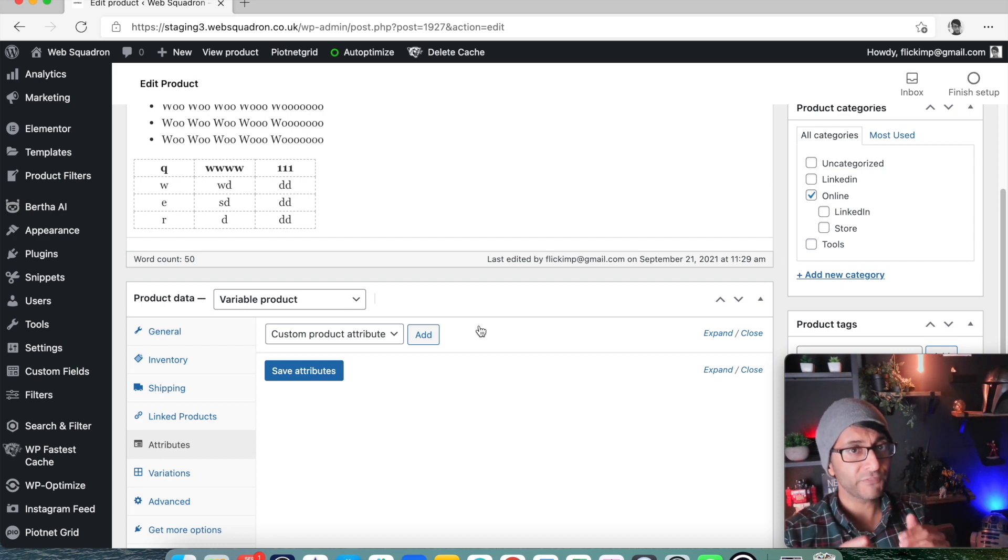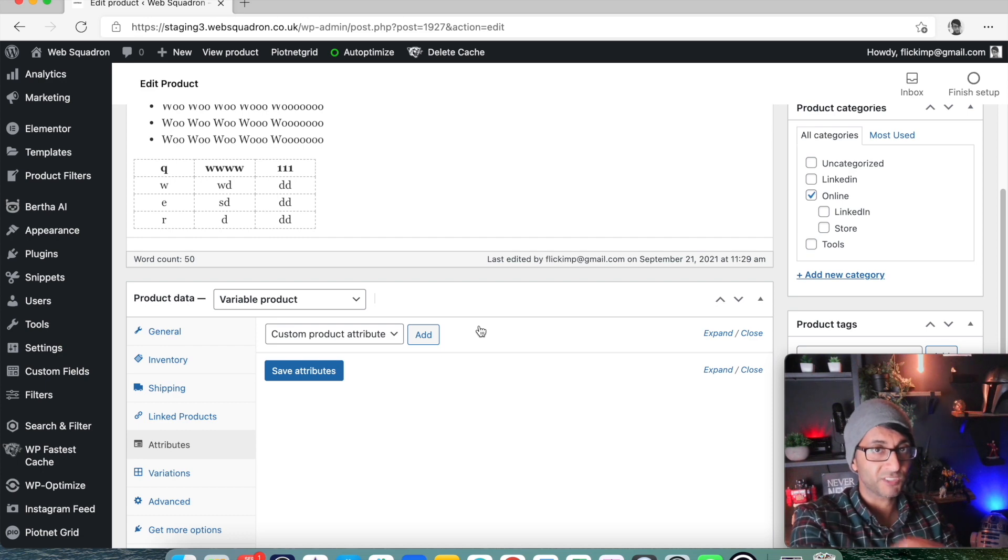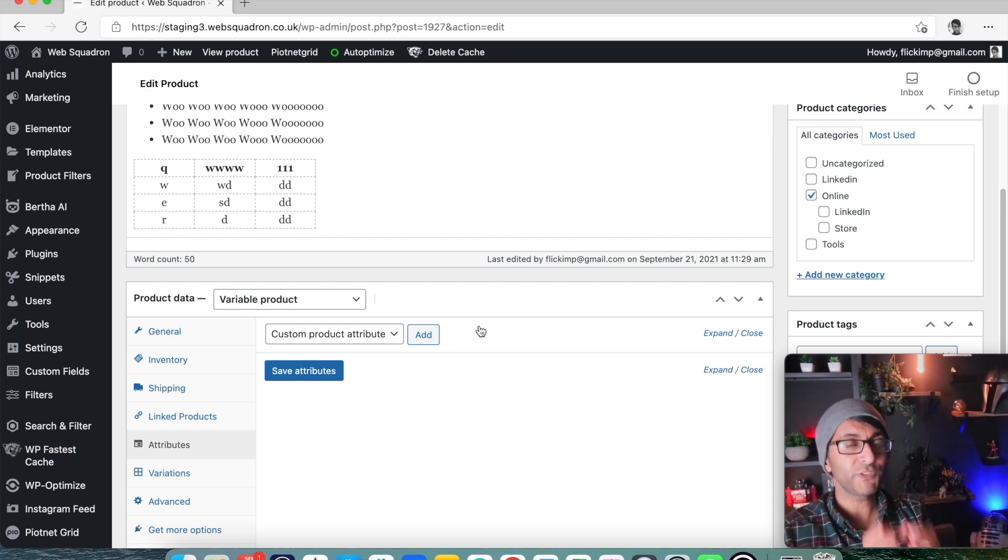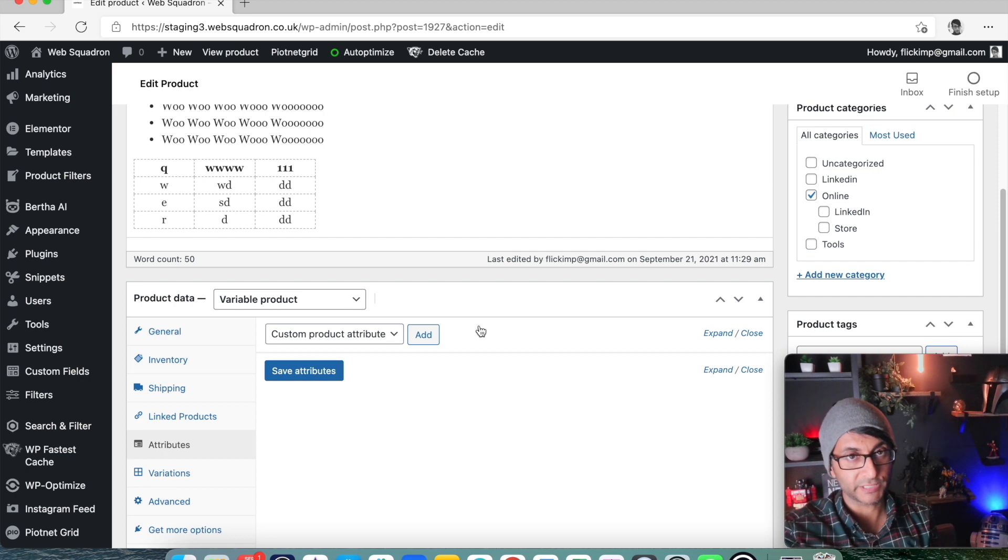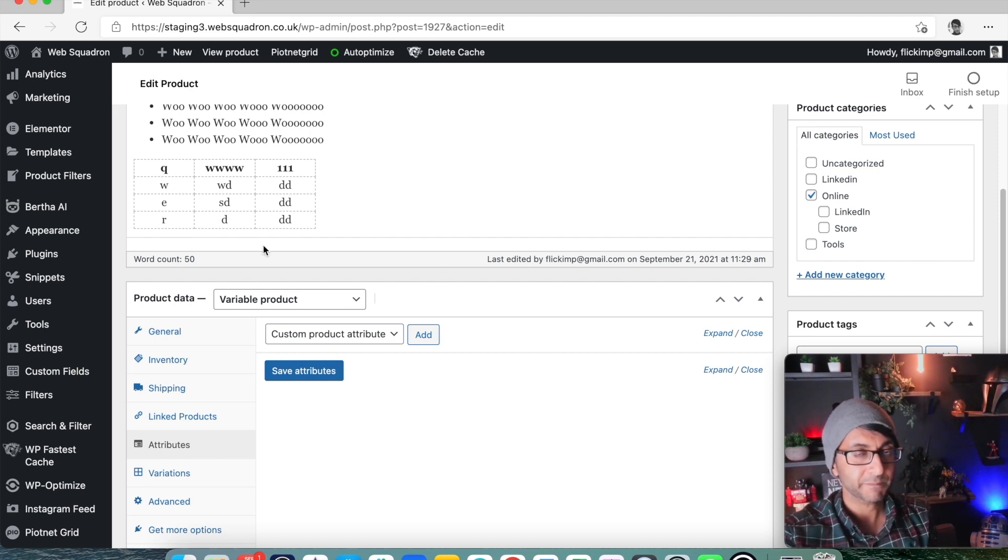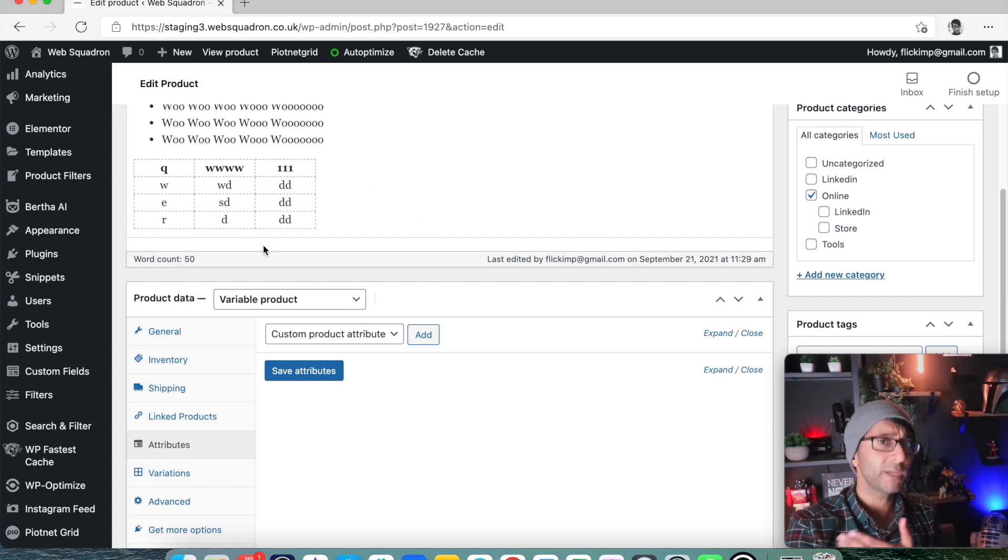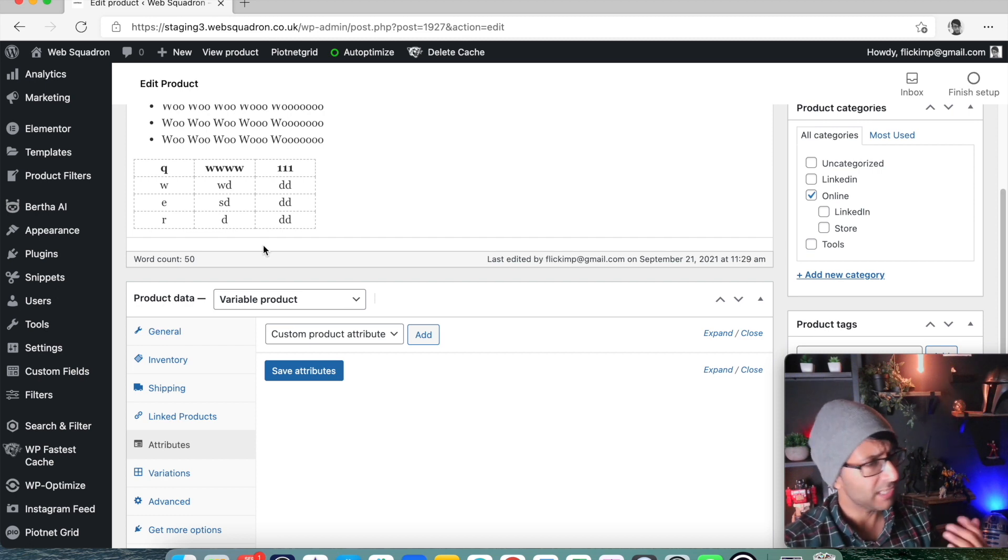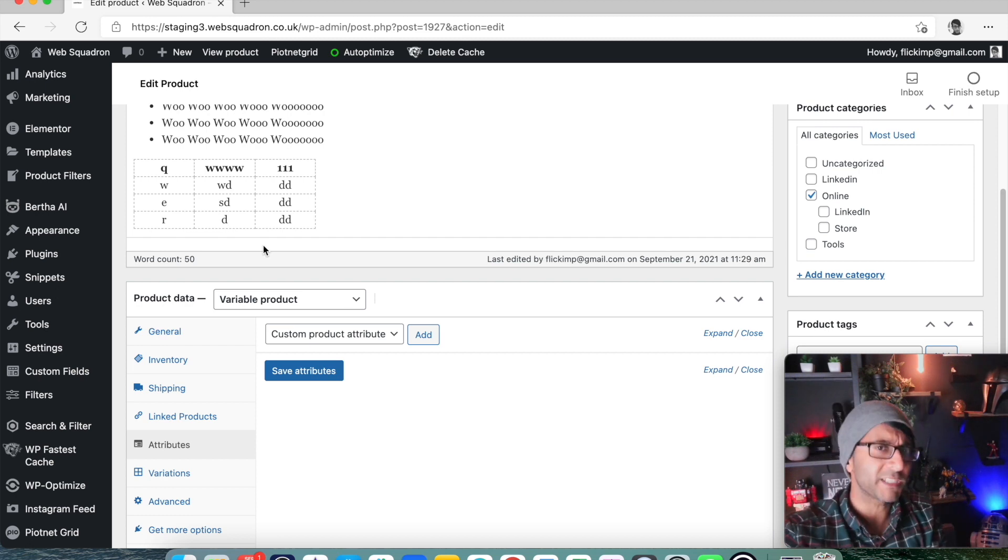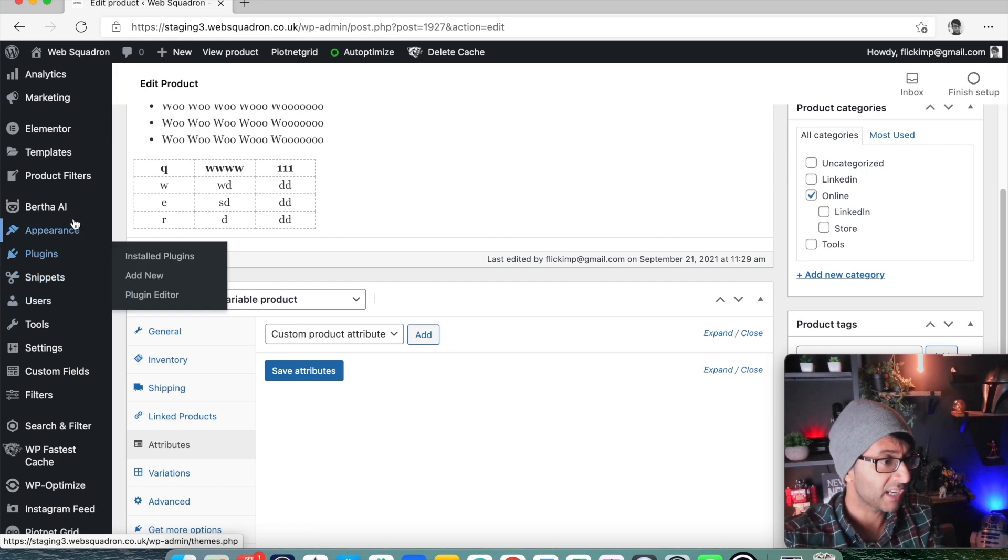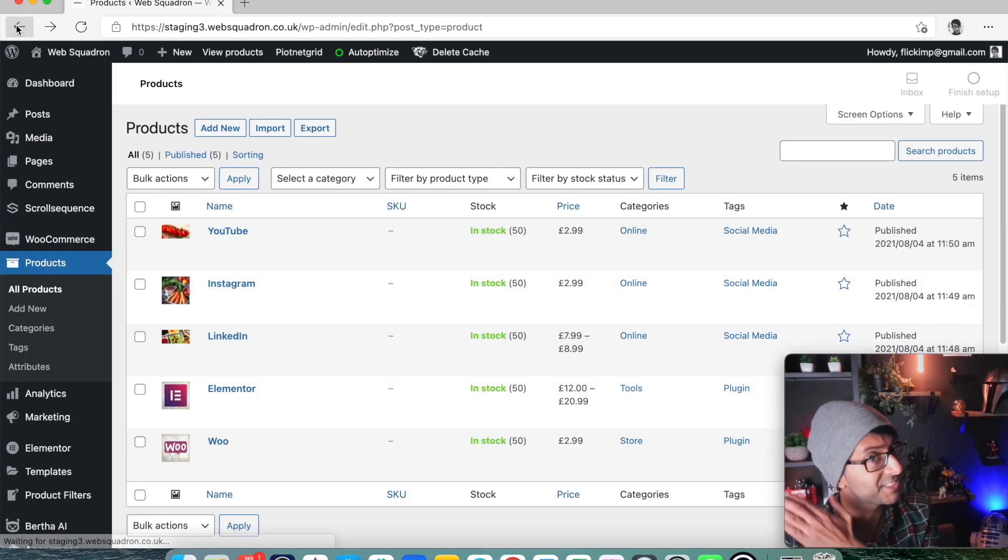But what if you want to, rather than doing it for the product on the fly here, what if you create an attribute and you reuse it over and over and over again within your products? Let me explain what I mean by that. By the way, I'm Imran, web squadron. I hope you like, share and follow us so you can keep up to date with Elemental and WordPress to help you, your clients and of course, your businesses.